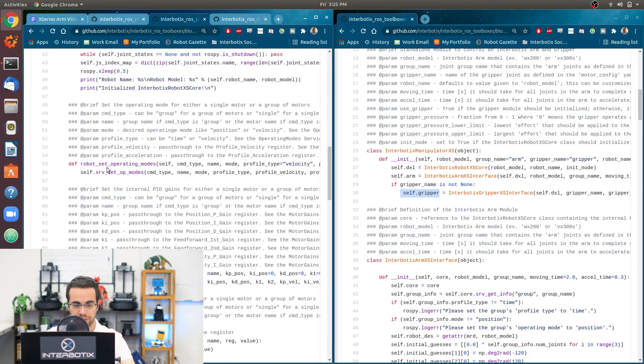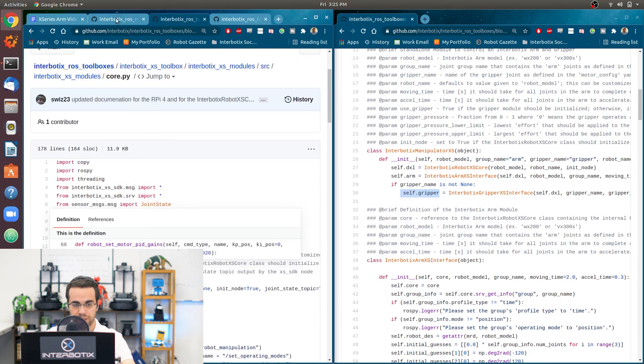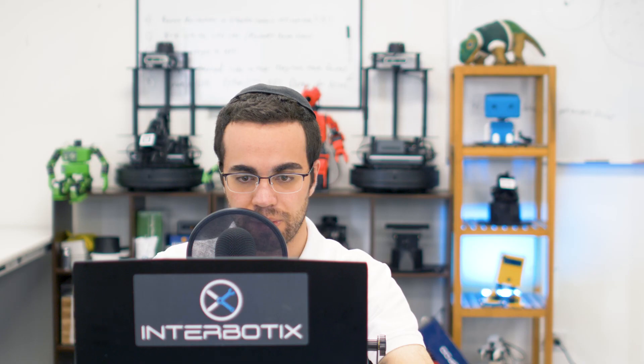So you do like bot.dxl, and then whatever function you wanted to use in the core library, whether it is set operating mode or set motor PID gains. So that's how you use it.